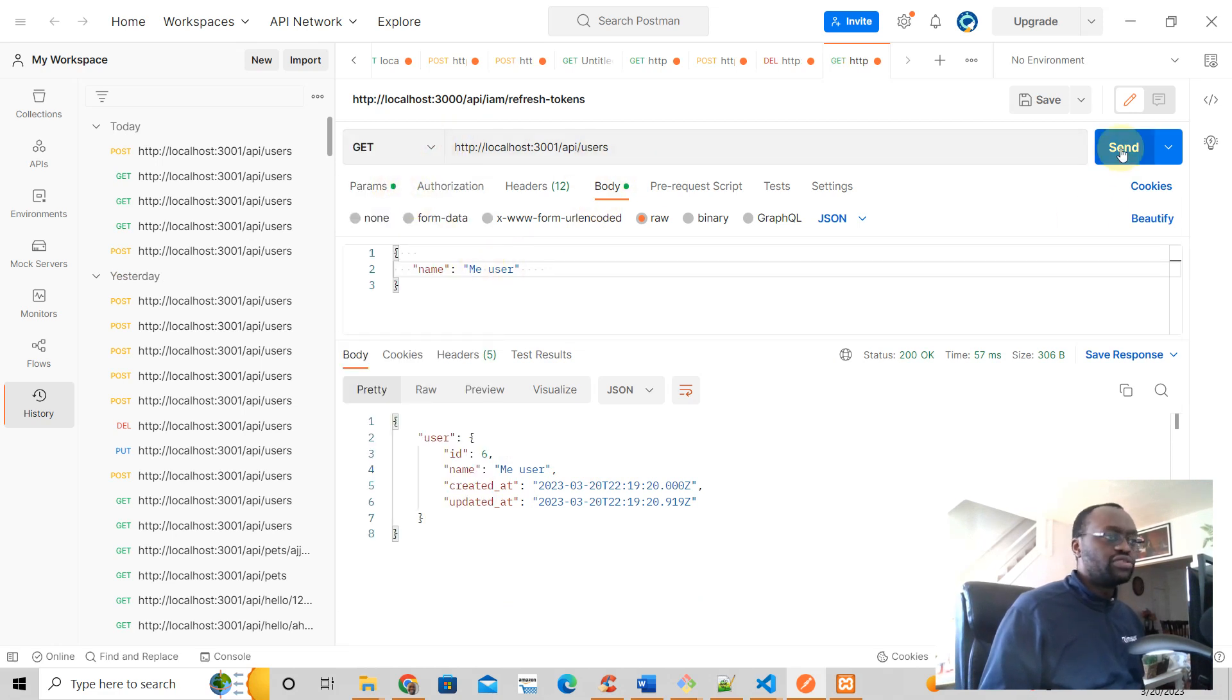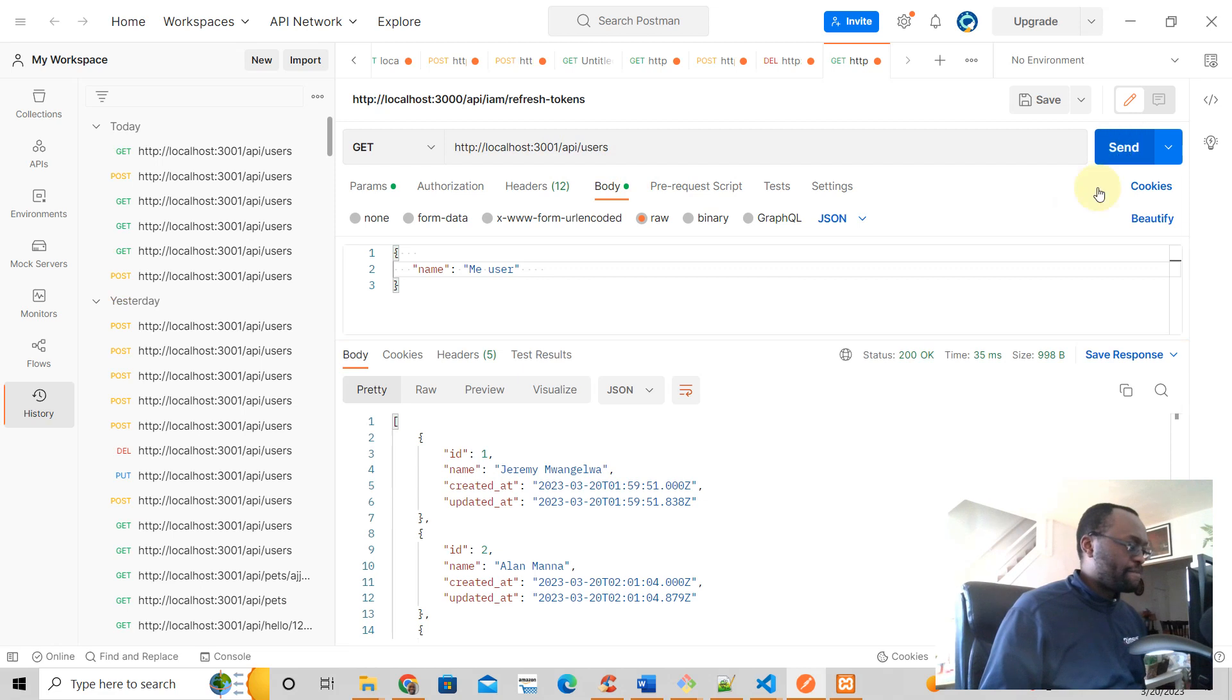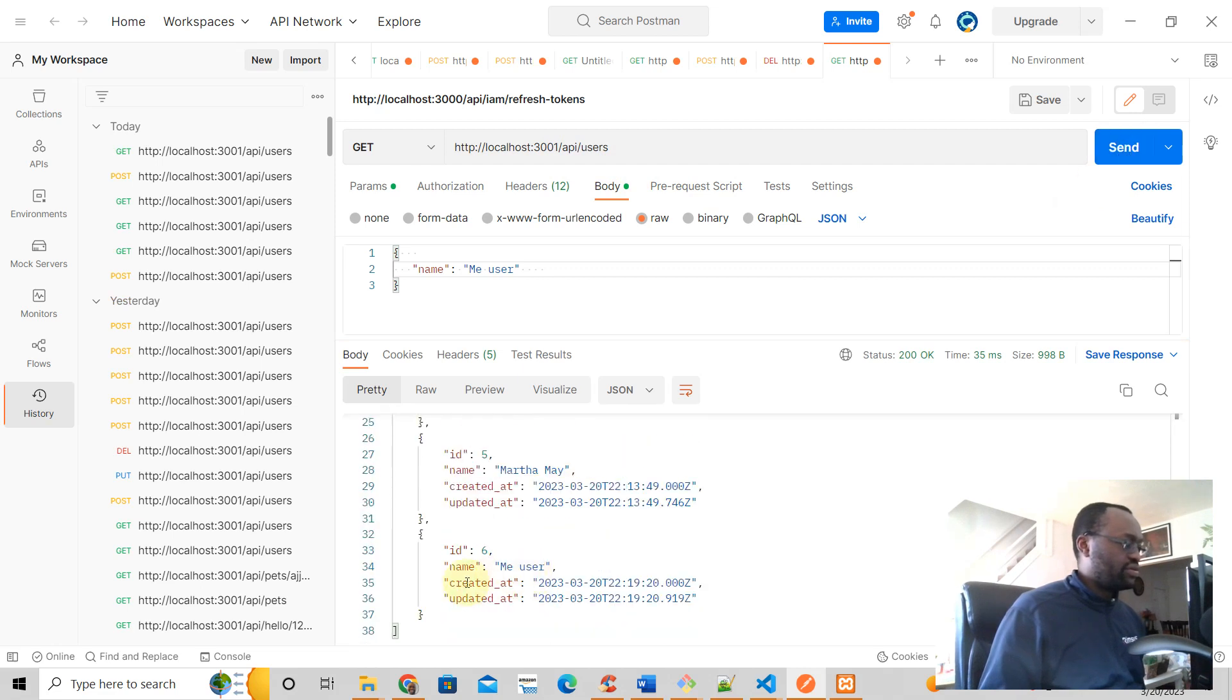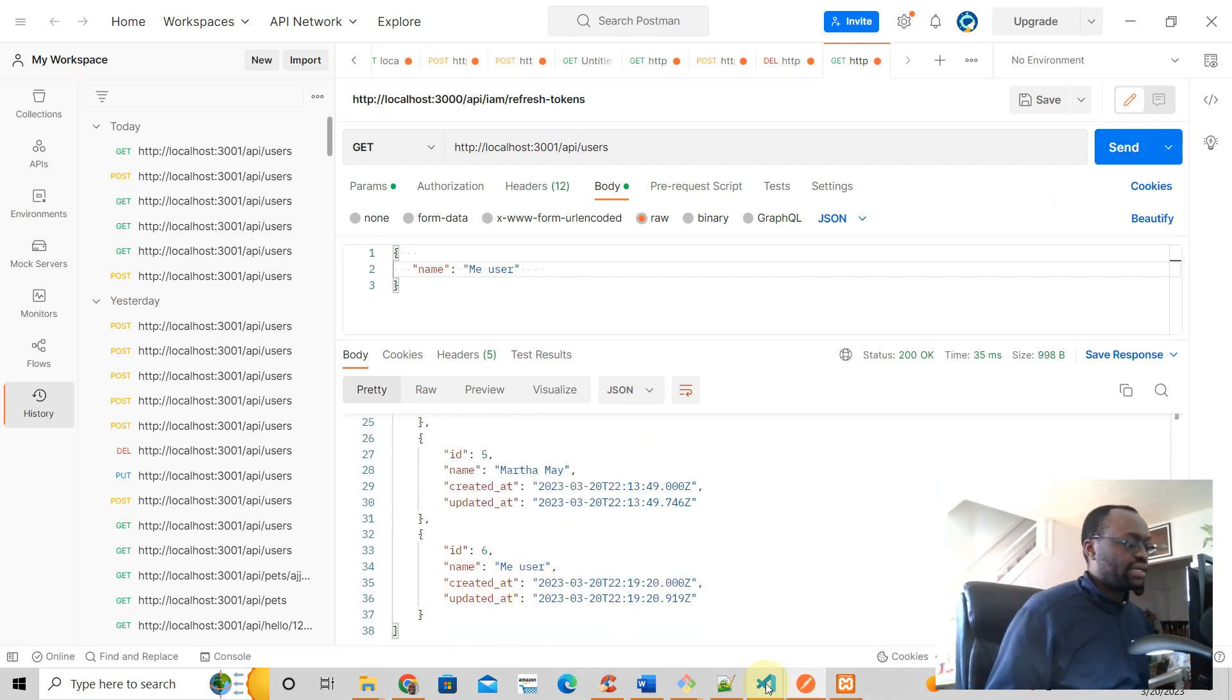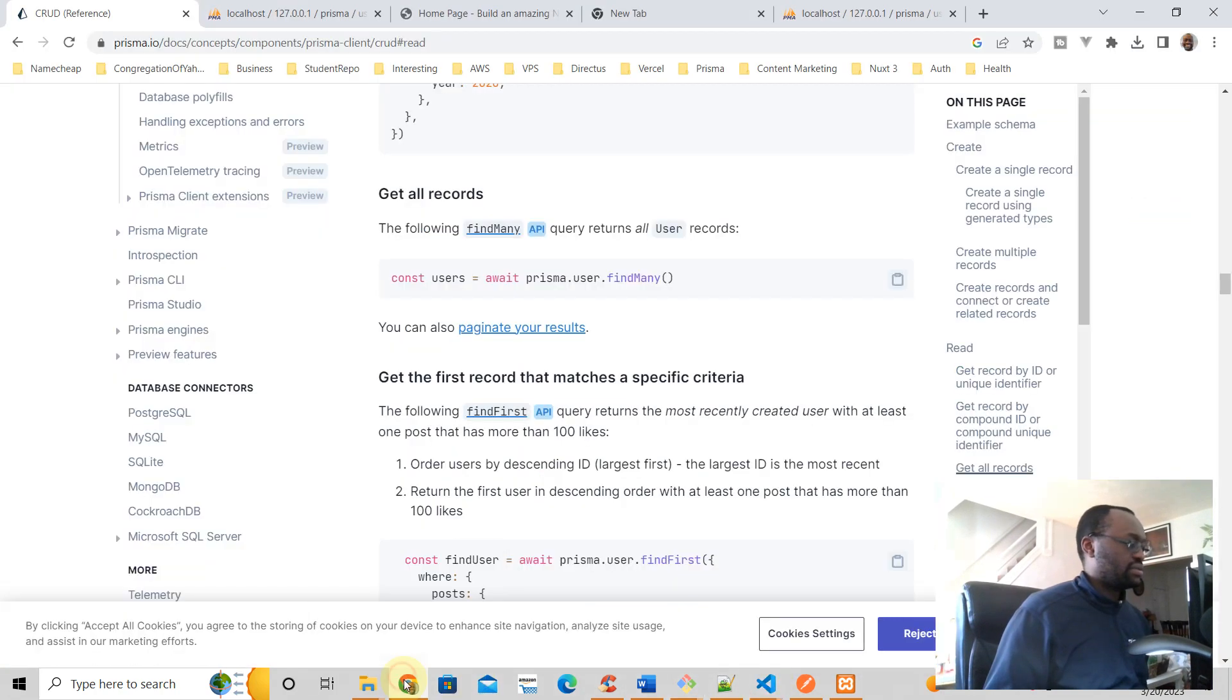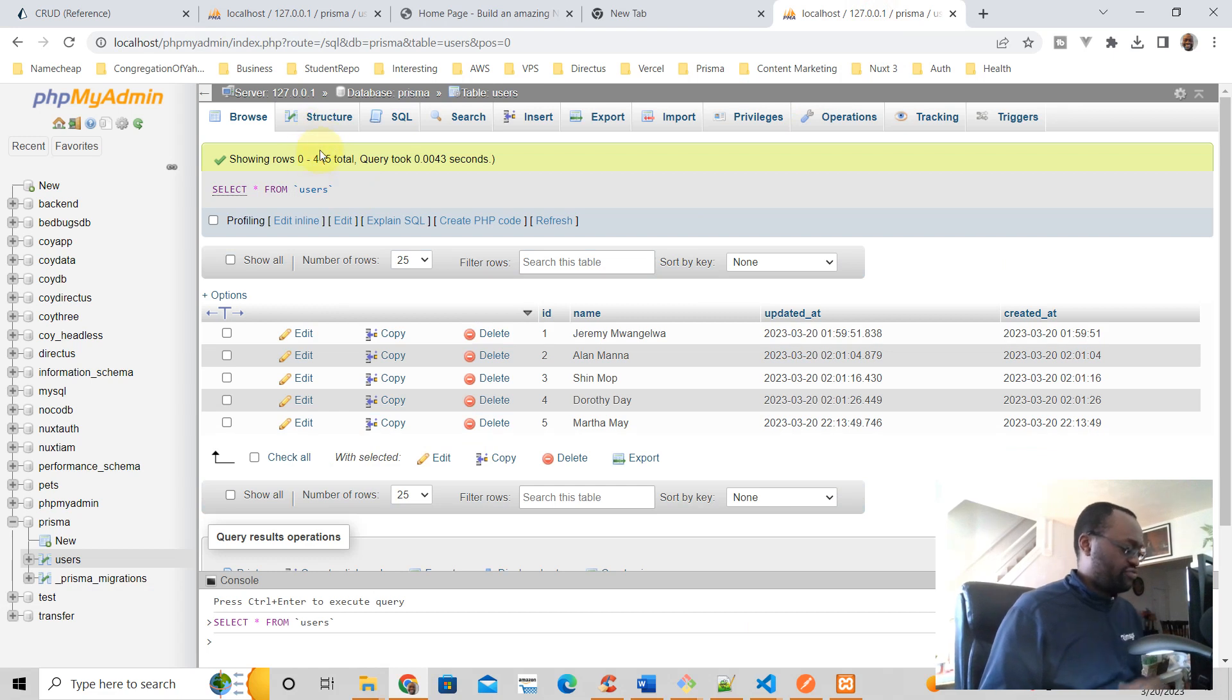We do a GET request of all the users and then returns all of them. And there is our user right there. And let's take a look at the database. I've got our database here. We're just going to refresh this and there are our users.